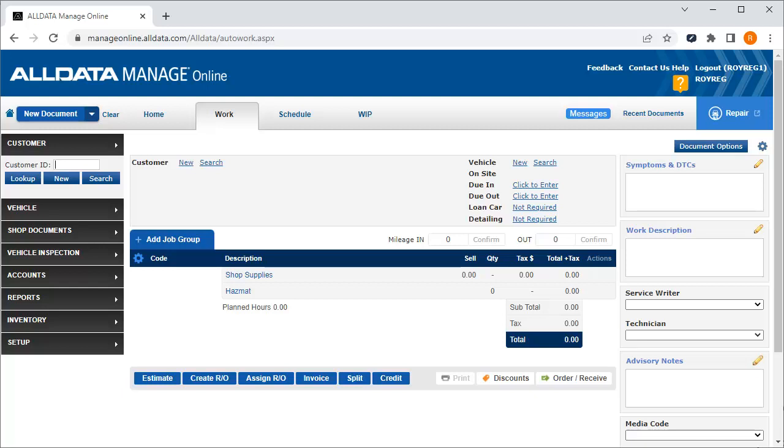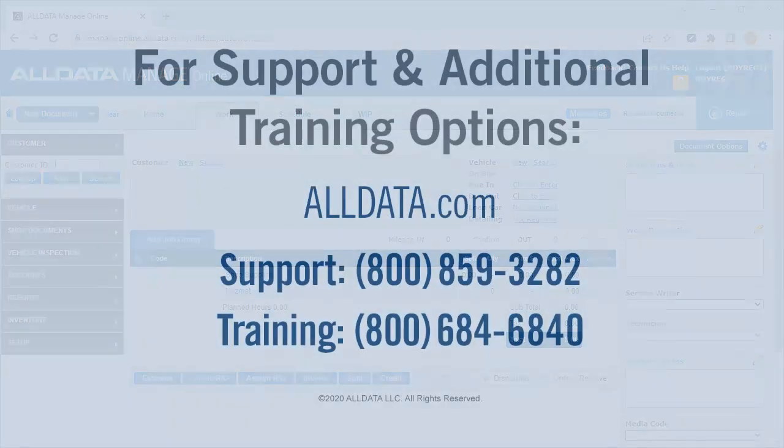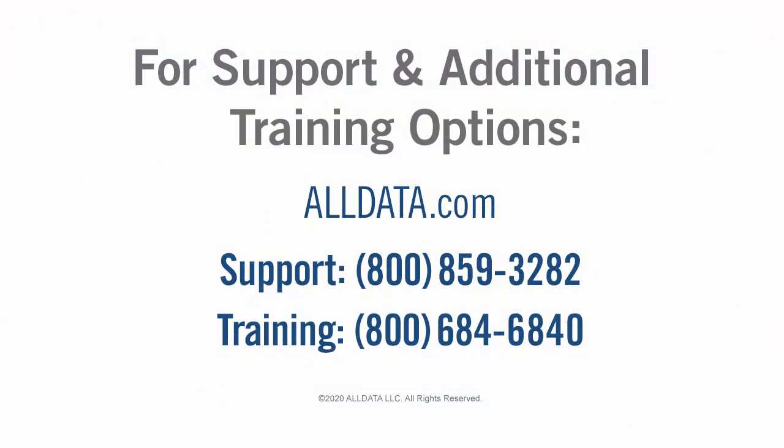If you haven't done so already, we recommend that you watch the Manage Online Setup videos to get the most from your All Data Manage Online program. For more information on this or any of All Data's products, visit our website at www.alldata.com or call one of the numbers on your screen.